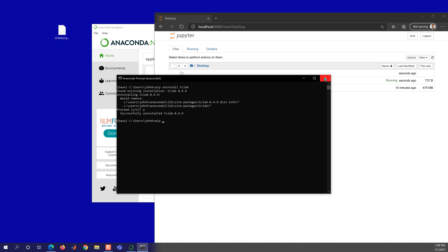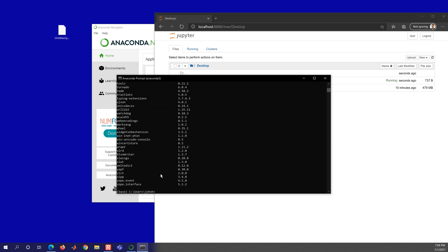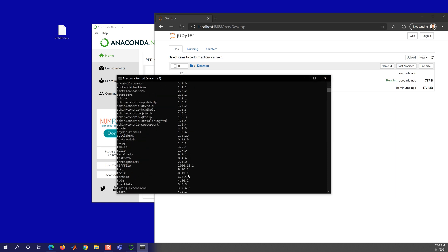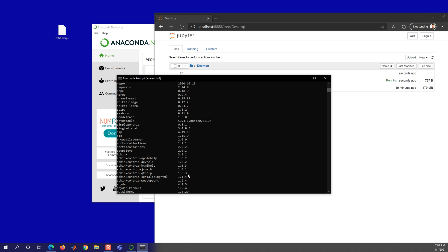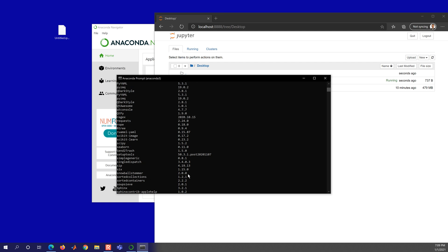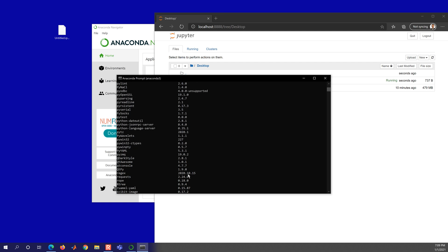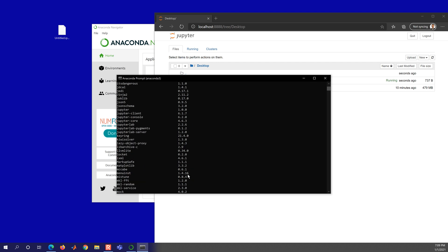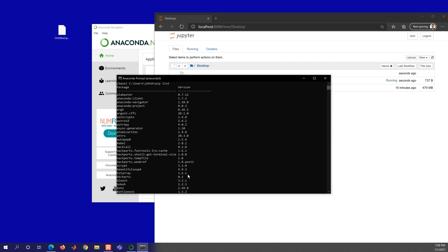And you can also do pip list. And that gives you a full list of all the packages with also the version numbers. So you have a listing of everything that's in the anaconda distribution and package and version number.